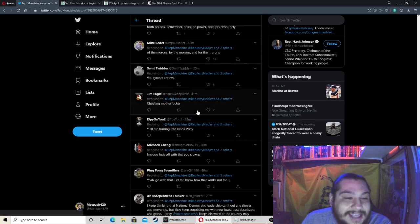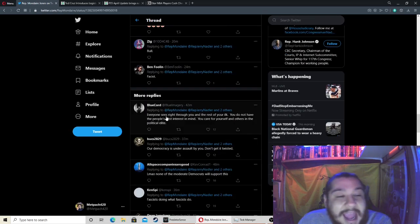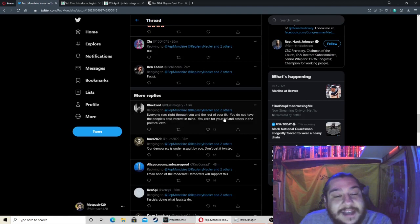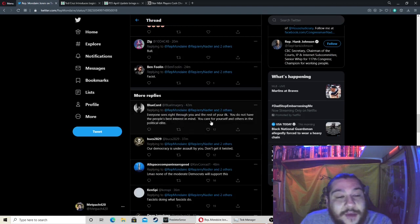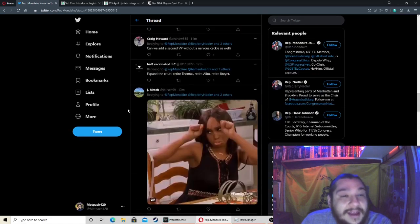So he's getting trolled: 'Cheating motherfucker, everyone sees right through you and the rest of your ilk. You do not have the people's best interest in mind. You care for yourself and others in the political elite.' Agreed.